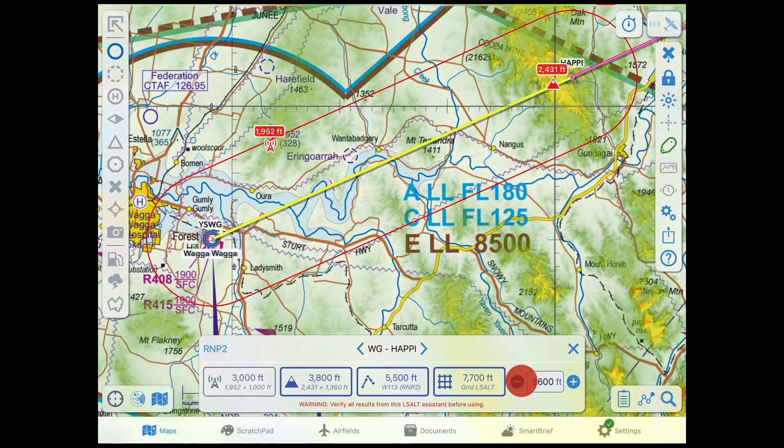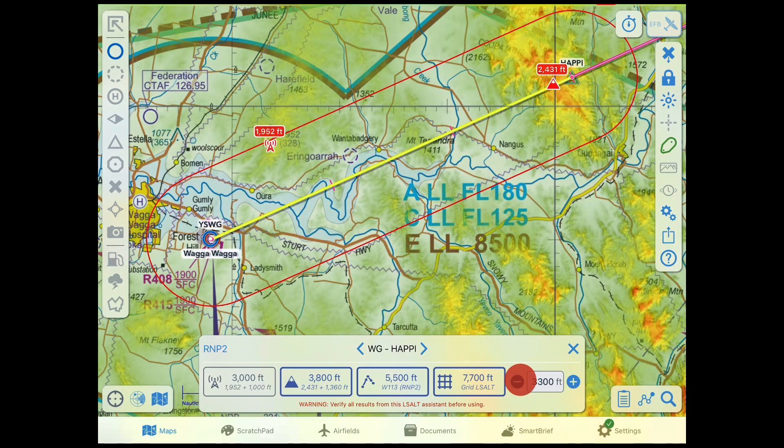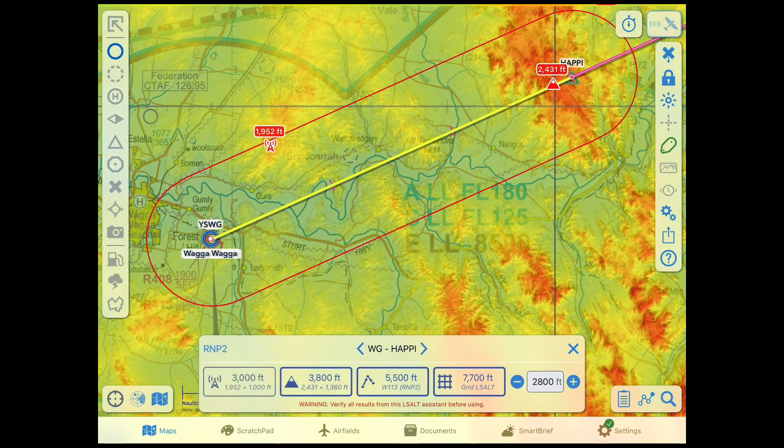The terrain overlay shading will change to give you a visual representation of the terrain relative to the set LSALT. Yellow shades indicate terrain that is approximately 1360ft below the set LSALT, and red shades indicate less than 1360ft clearance. It's important to note that the terrain overlay should only be used as an aid, and not for terrain avoidance.